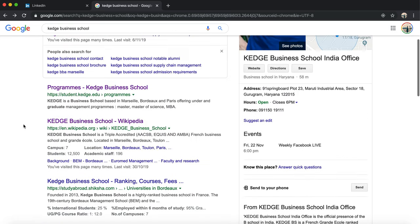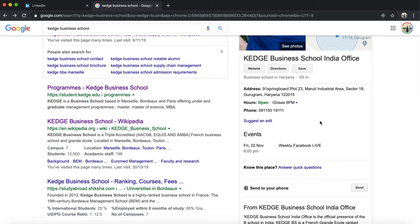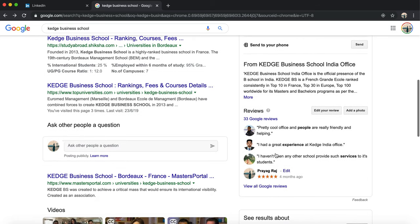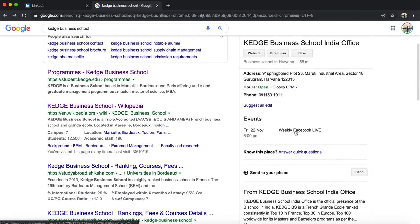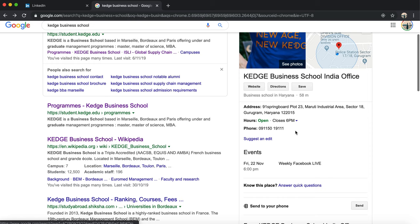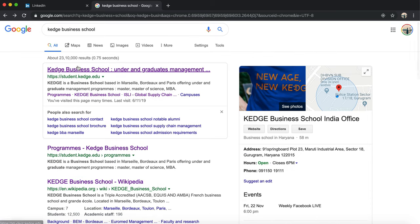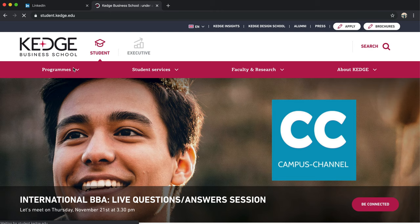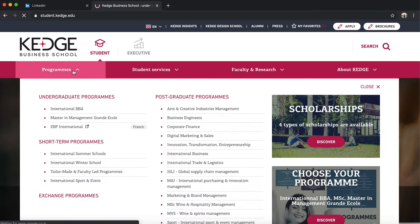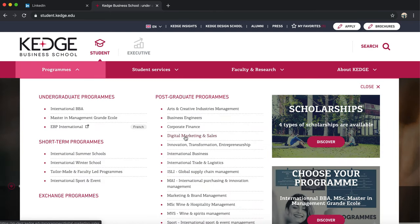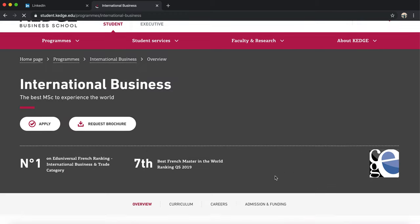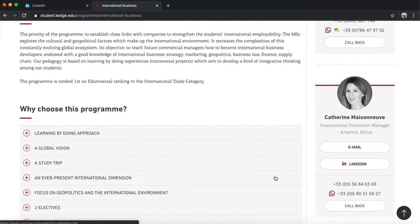Of course you can find the schools on internet, look at their reviews and read reviews about the school and the program. This is one way. The second way is obviously going to the website of the school, choosing the program that you want to study. For example, if I click on International Business, you have all the details.